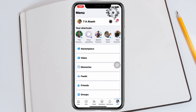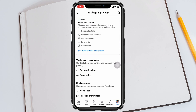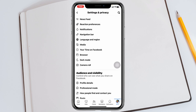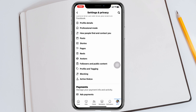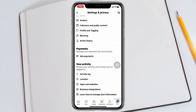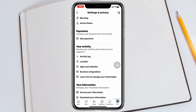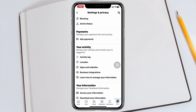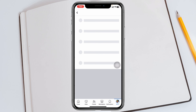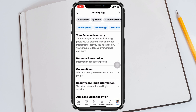Once you're inside your menu, tap on the gear settings icon at the very top. Now inside Settings and Privacy, scroll down until you get to see your activity — you'll see the Activity Log option right there.